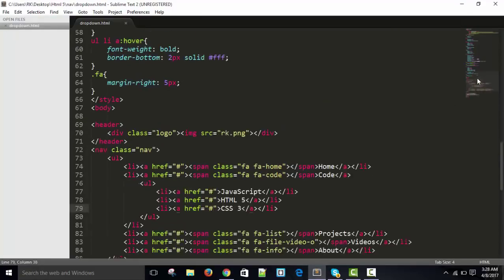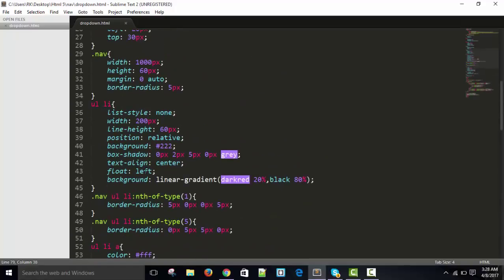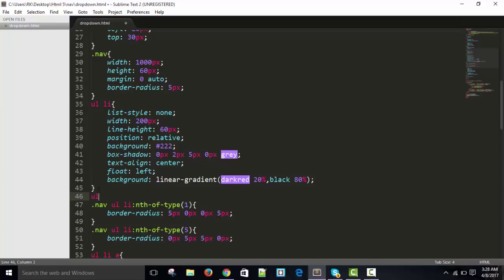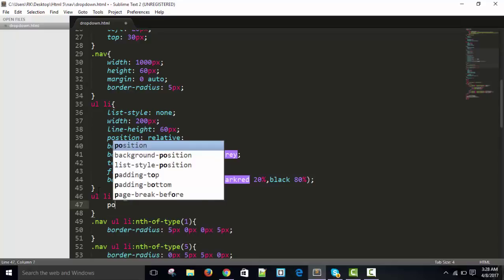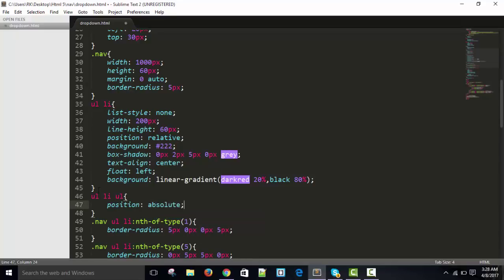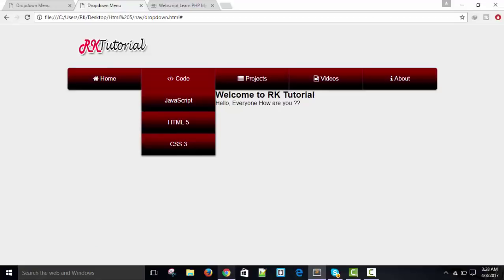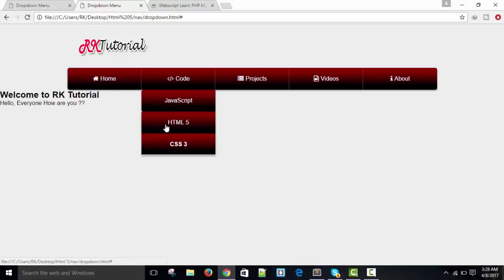For the sub-list positioning: on nav ul li, float is left. Then for nav ul li ul, give position absolute. After saving and refreshing, the welcome text is no longer being displaced. However, the sub-list is showing a border-radius from the first-child selector.